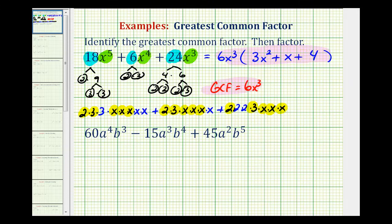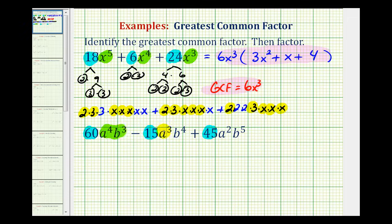Again, our first step is to determine the greatest common factor of 60, 15, and 45, and then identify the greatest common factor of the variable factors: a to the 4th times b to the 3rd, a to the 3rd times b to the 4th, and a to the 2nd times b to the 5th.